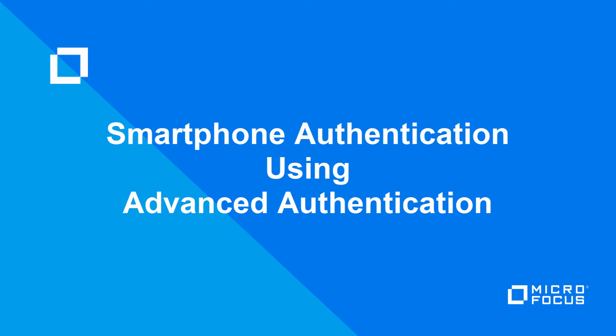Hello and welcome to the NetIQ video demonstration. In today's video we will learn how we can use smartphone authentication as a step-up authentication using existing advanced authentication methods.